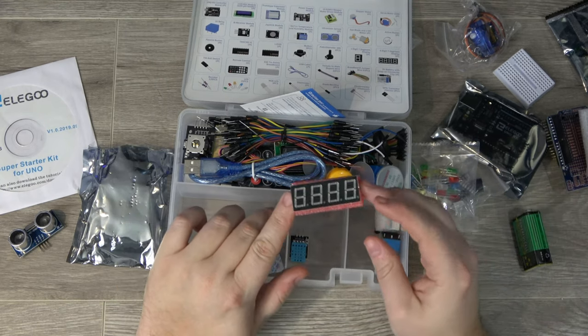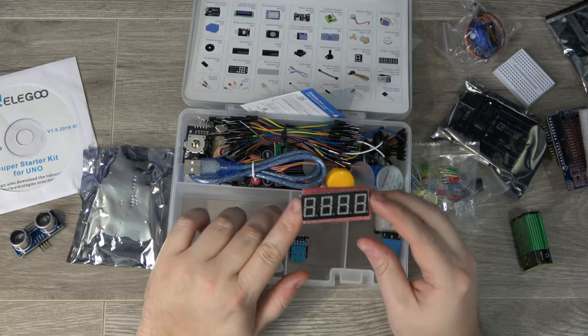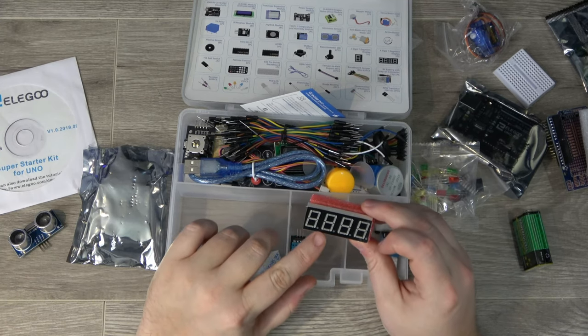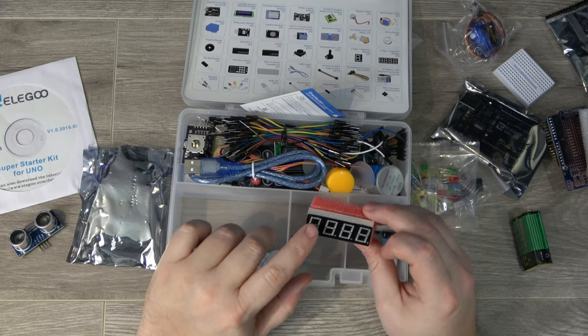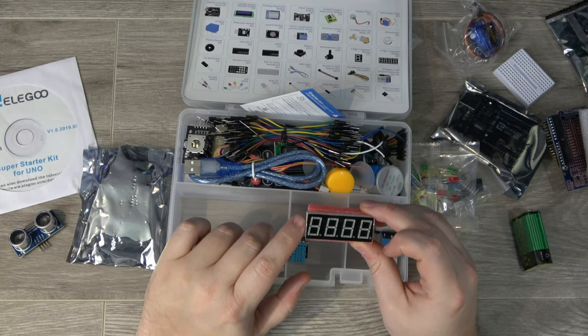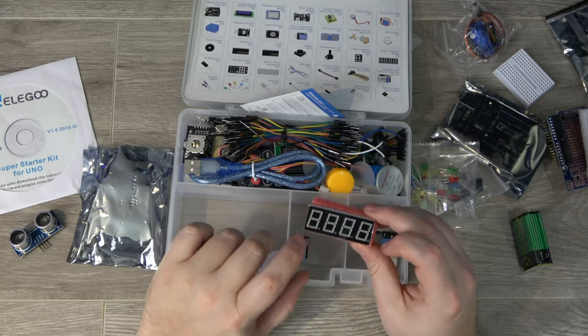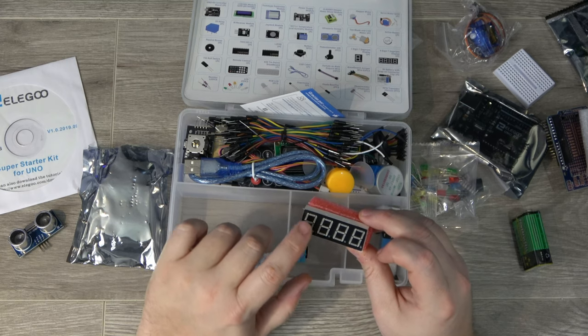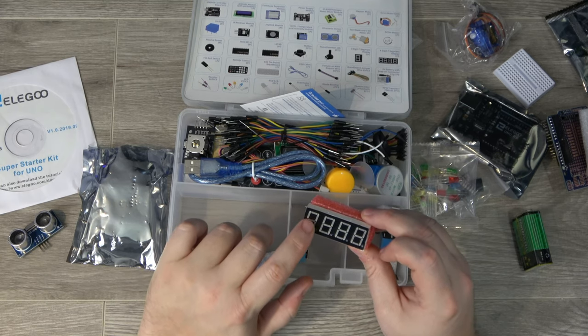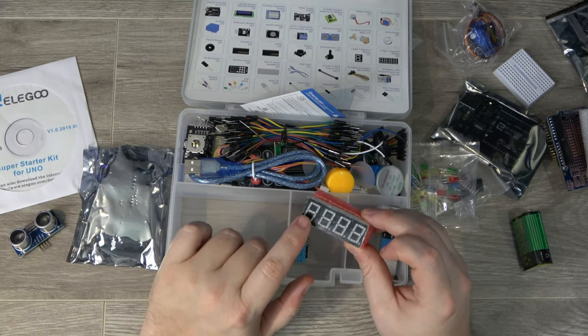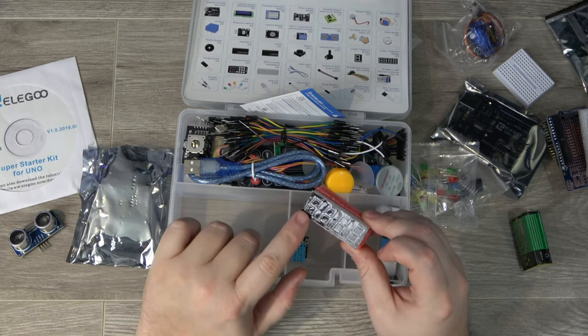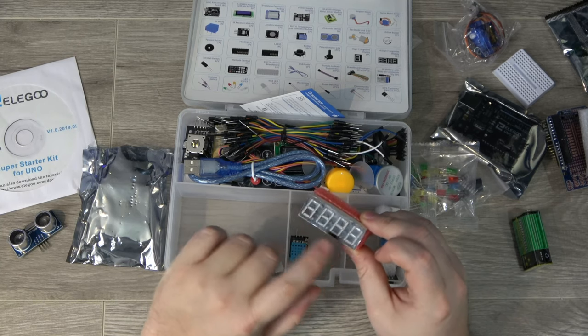So this is what's known as I believe a segment display. It's basically the same type of thing that's in like an old school alarm clock where you can light up certain segments on here to display numbers or letters. You can see it's got each segment here has 8 pieces and there are 4 here, so you can display up to 4 letters or numbers with decimal points.